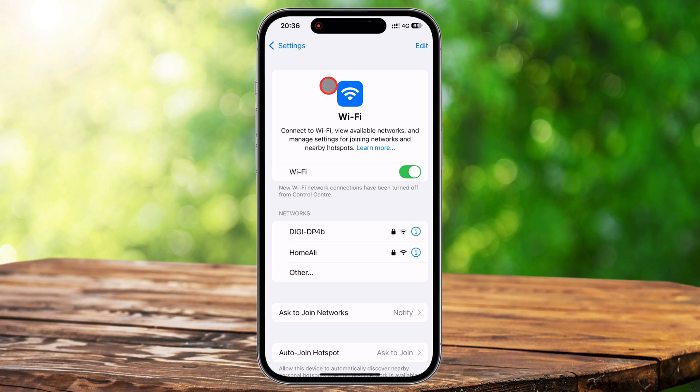A common question people ask is whether disconnecting from Wi-Fi saves battery. The short answer is, it depends. If you're connected to a stable Wi-Fi network, your iPhone generally uses less battery than when using mobile data. However, if you're in a place with weak Wi-Fi signals, your phone works harder to maintain the connection, which can drain the battery faster. In that case, switching to mobile data or turning off Wi-Fi when not needed can help conserve power.